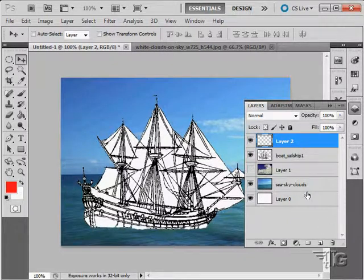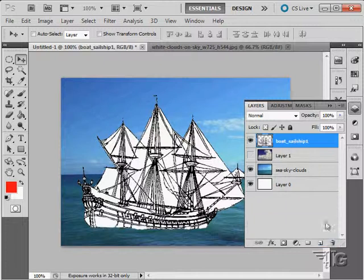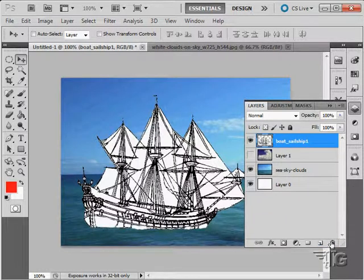You can remove layers. Click on a layer and drag it down here to the trash can. Actually, just throw away a layer just like that.